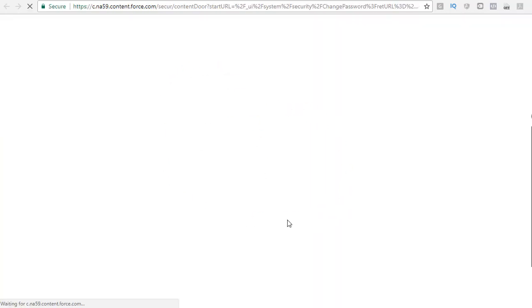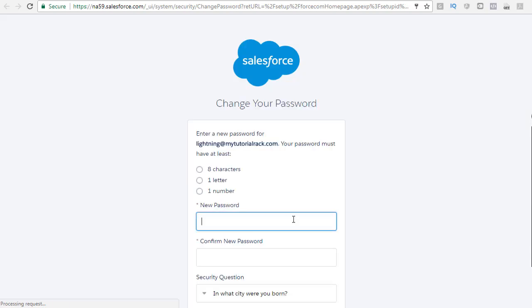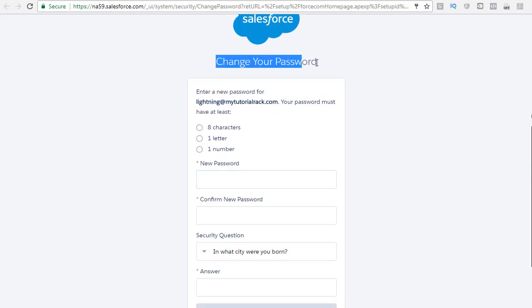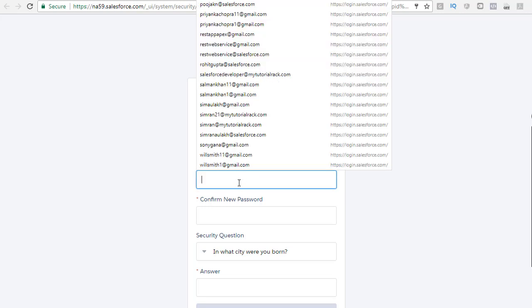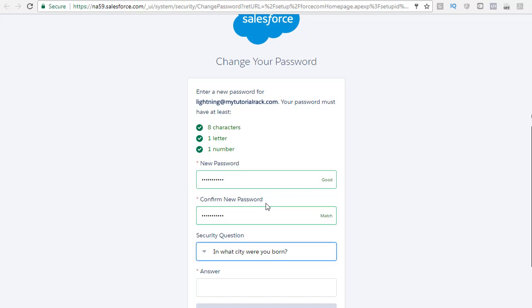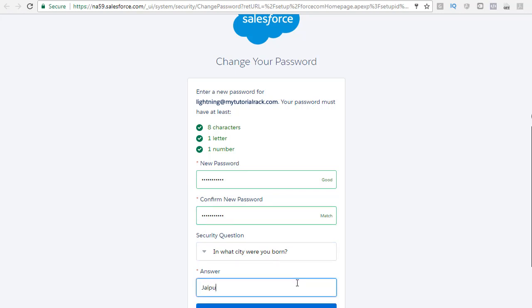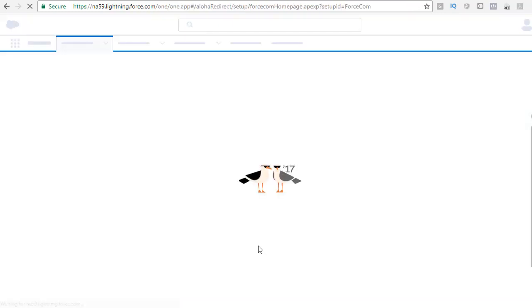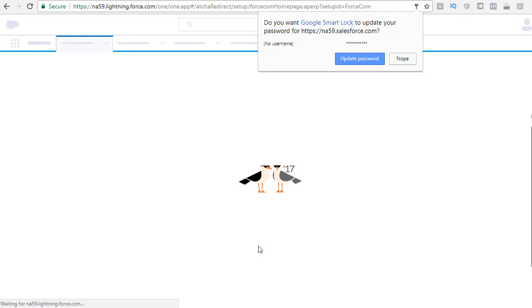It will take you to the Salesforce screen and ask you to set up your password. Since this is our first time, provide a new password. Set up your password, make sure you remember it, then hit the change password button. This way you have set up your username and your password.